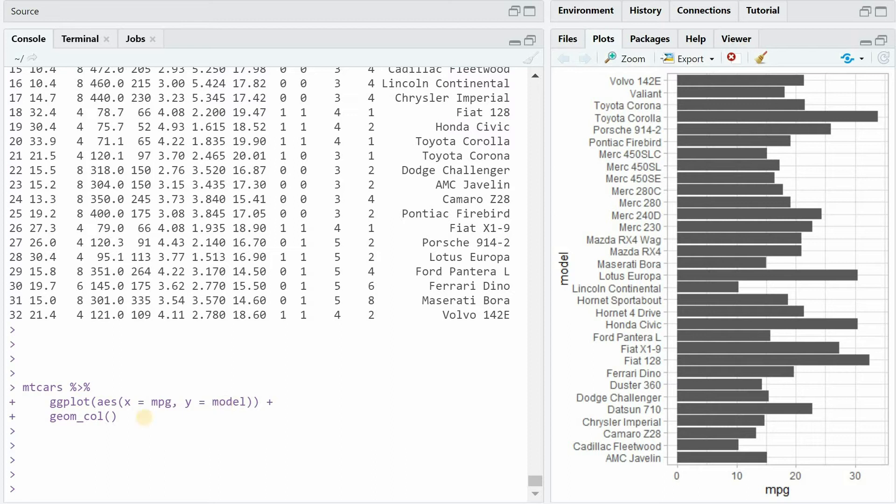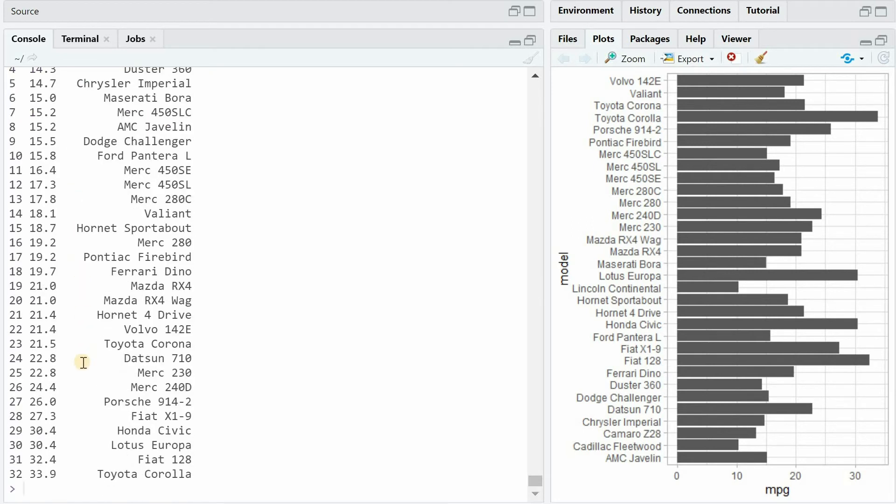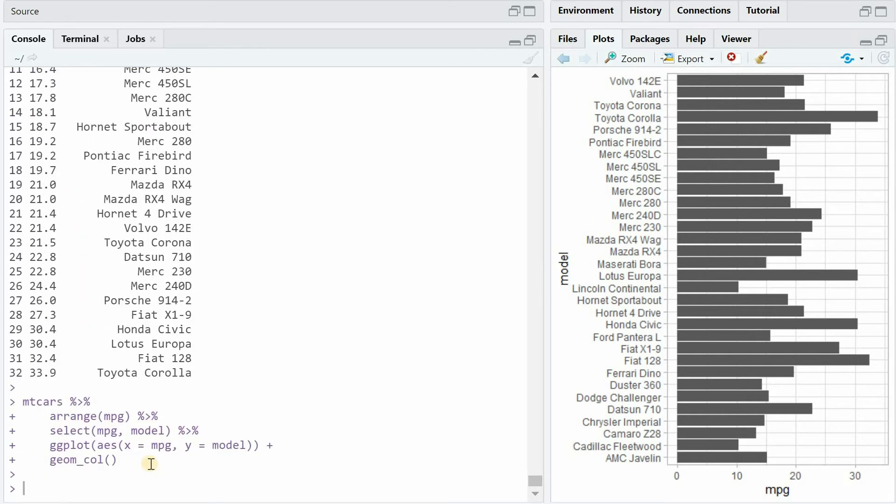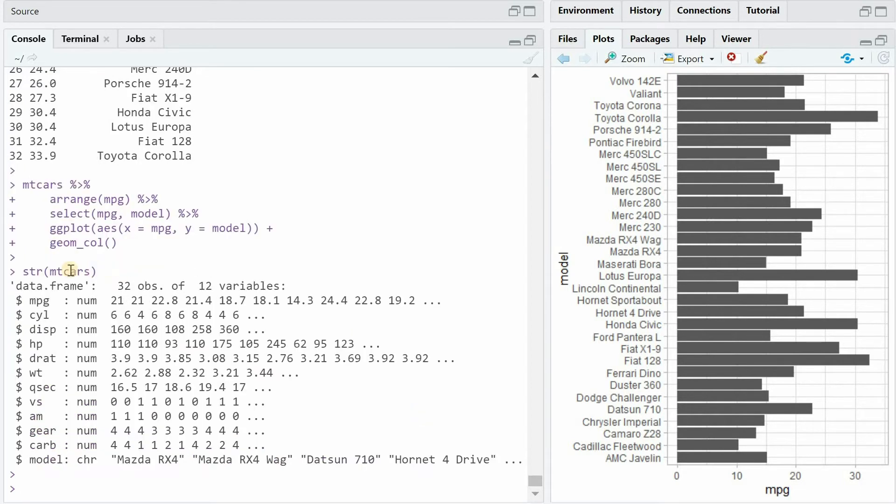...and you add geom_col to create a bar chart, by default ggplot will sort the models alphabetically from AMC to Volvo. And even if you arrange the data set before plotting and sort the data by increasing mileage, the results stay the same because the model column is a character variable which will be turned into a factor that is ordered alphabetically again.